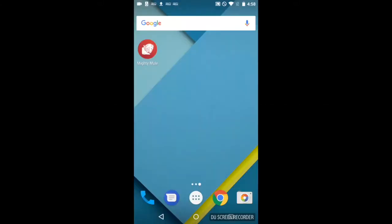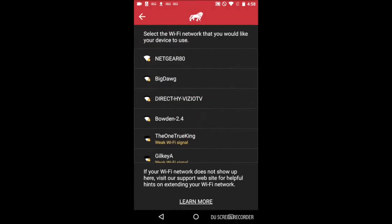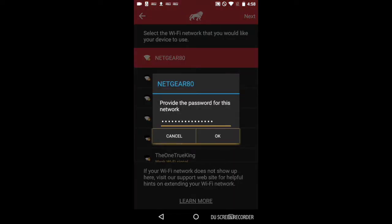To start the pairing process, proceed to your Mighty Mule application. From the home screen, click on Add Device. Next, you will click on your personal access point and click Next. You'll have to enter your password and then click OK.